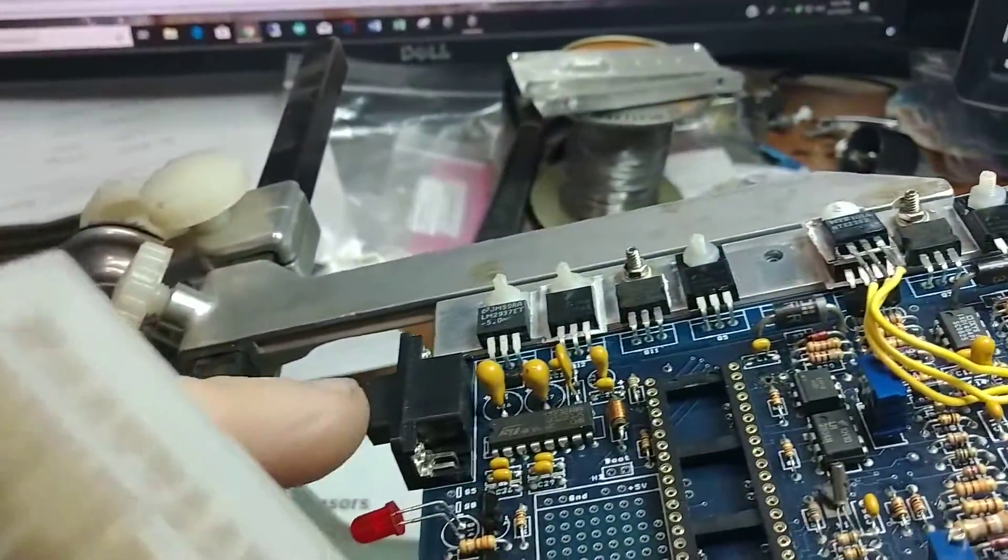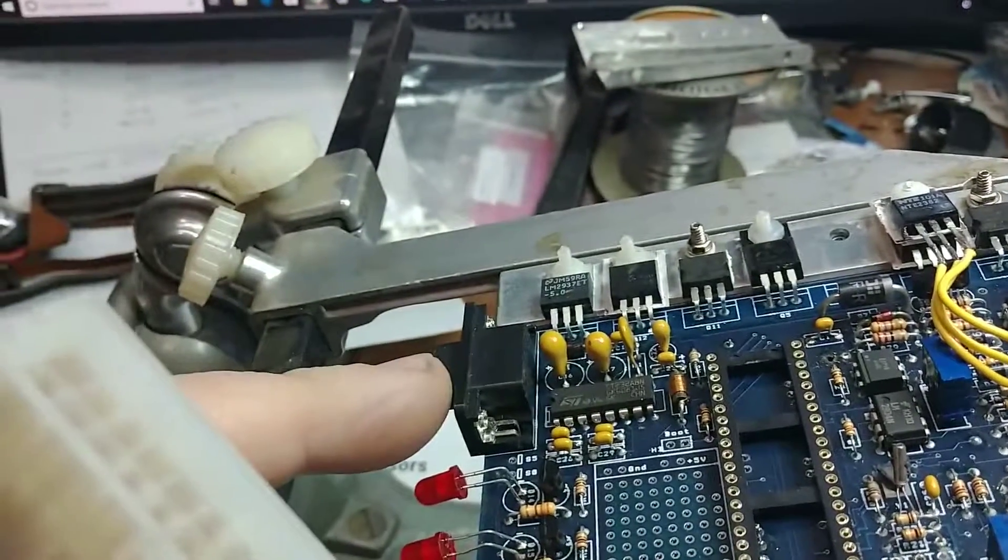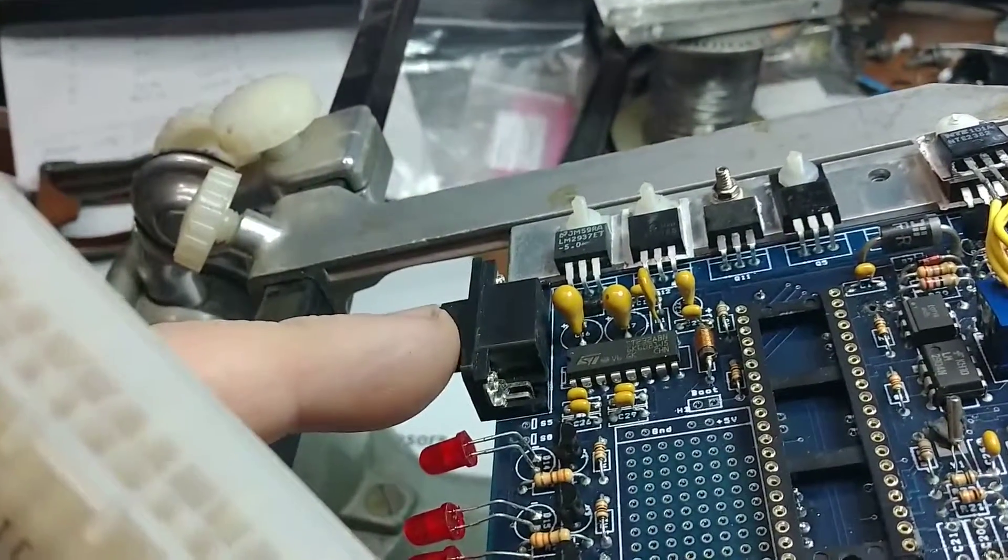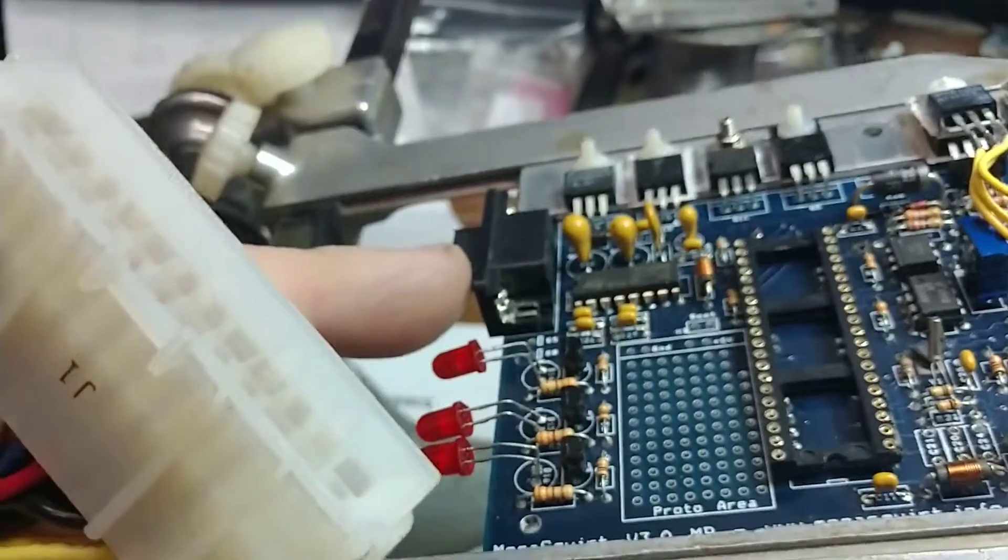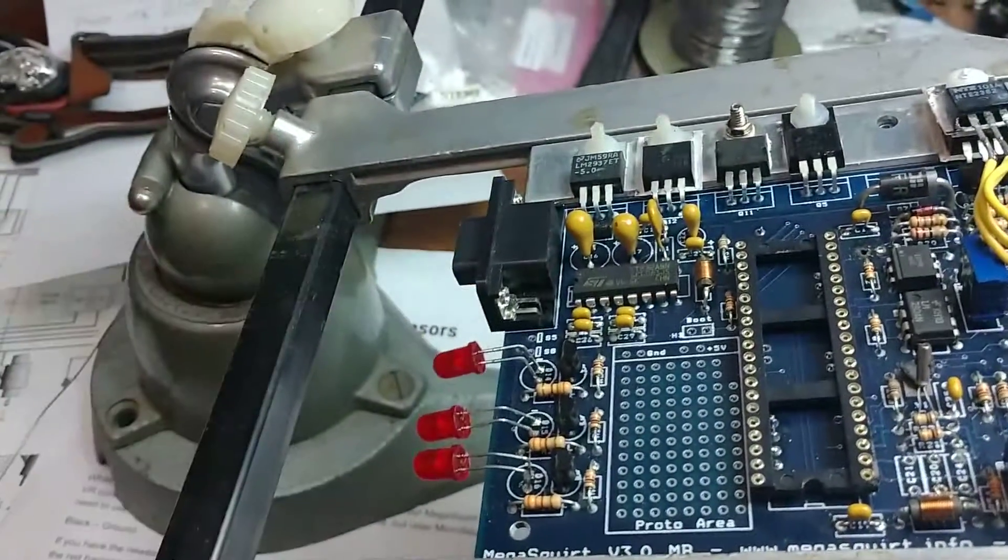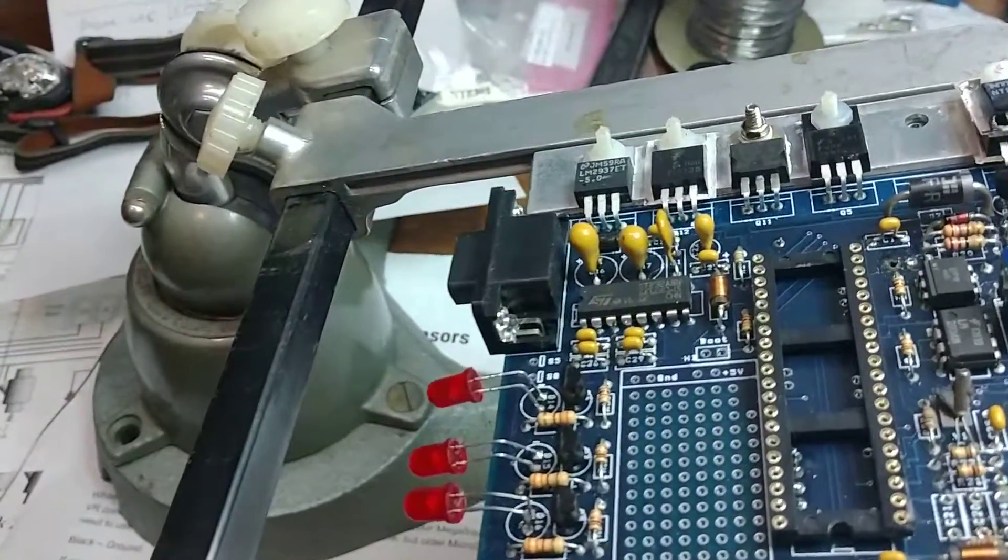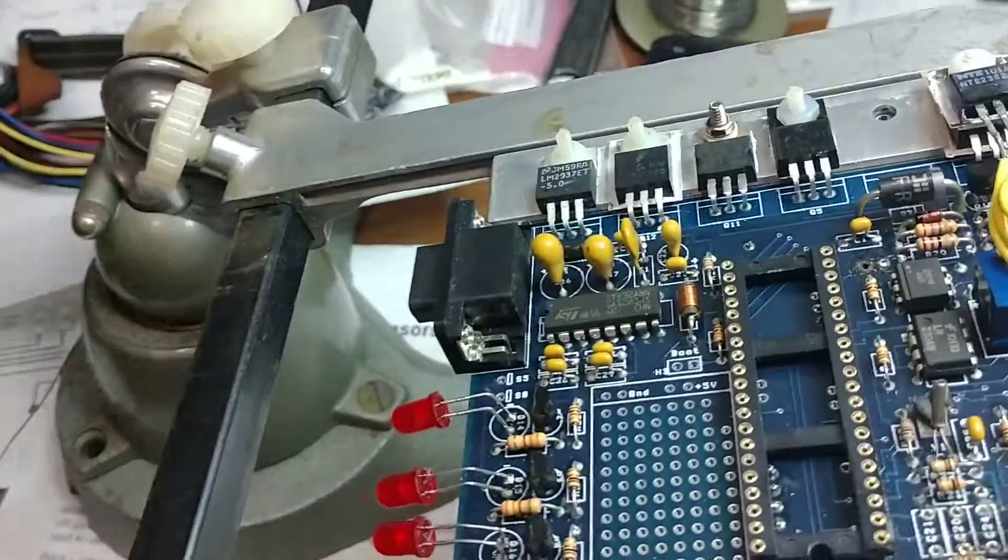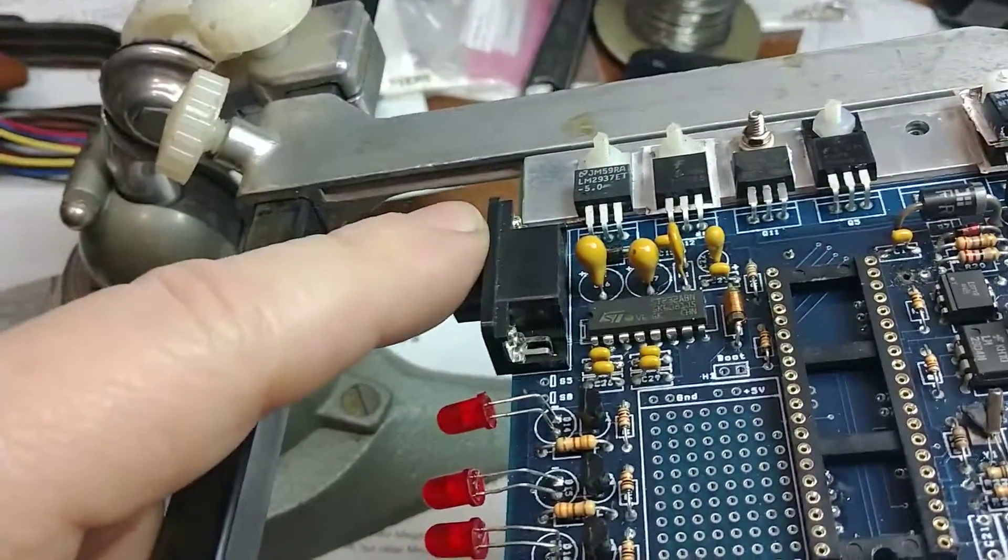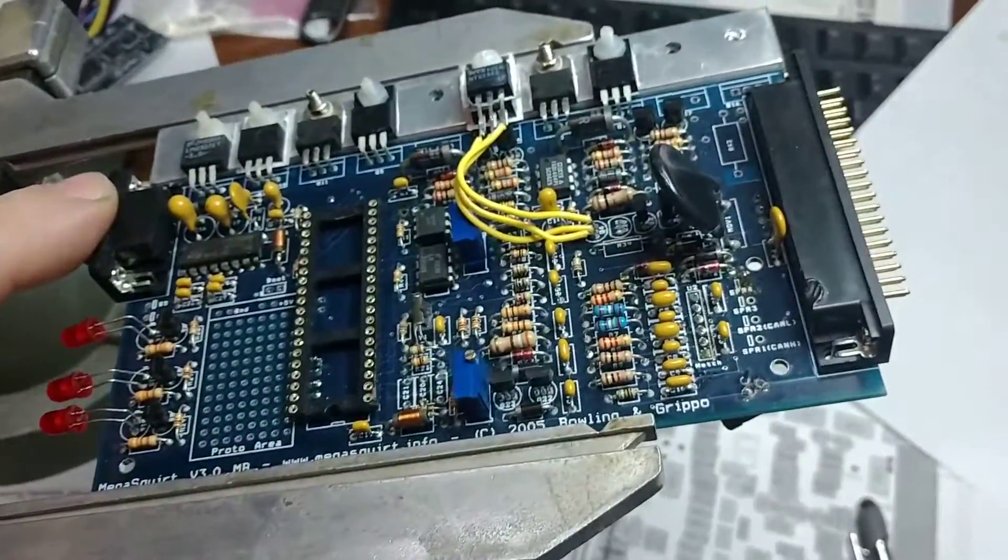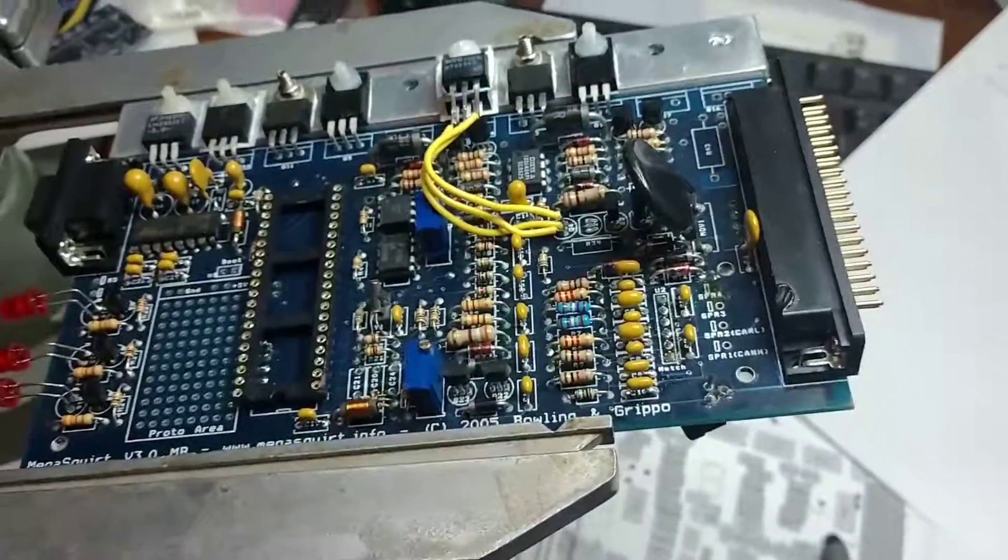Getting this DB9 off of the PCB without destroying things is going to be difficult, and then I'd have to replace it with something because that's the serial interface to communicate to the board.